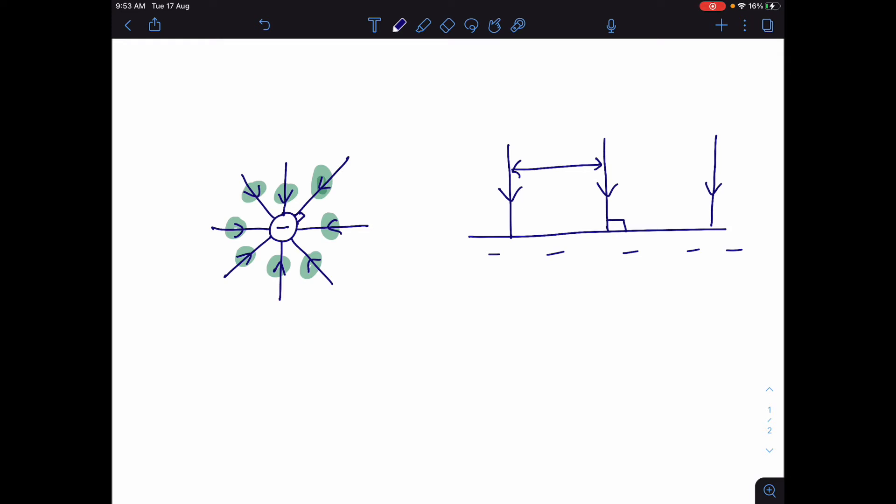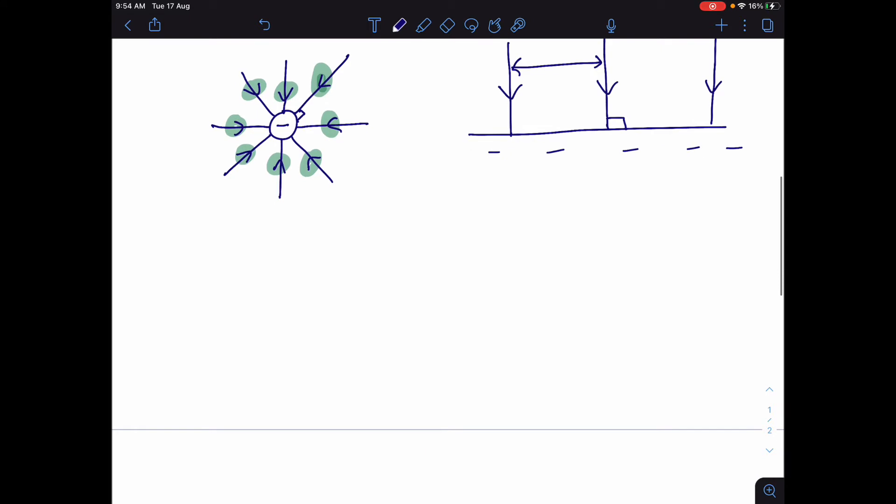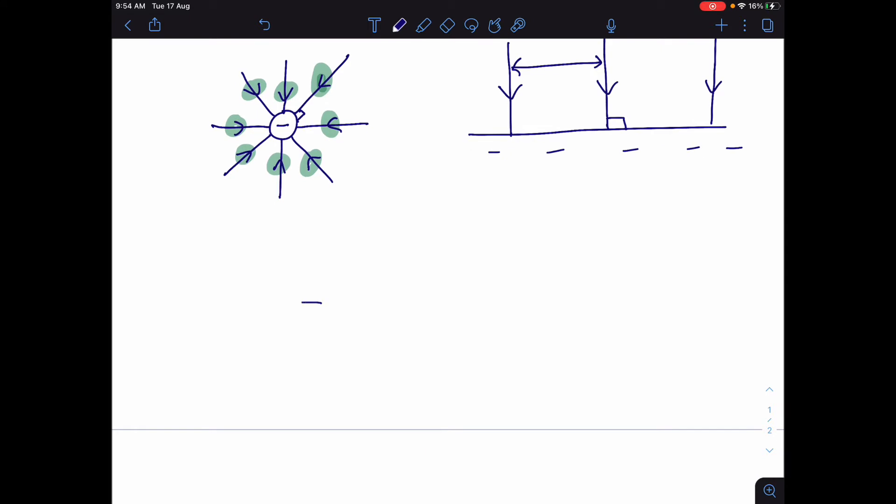Now, how do we draw when we have multiple charges coming together? Well, again, we can just imagine what the force is going to be on a positive charge. So a positive charge is going to be repelled from the positive charge and attracted to the negative charge.